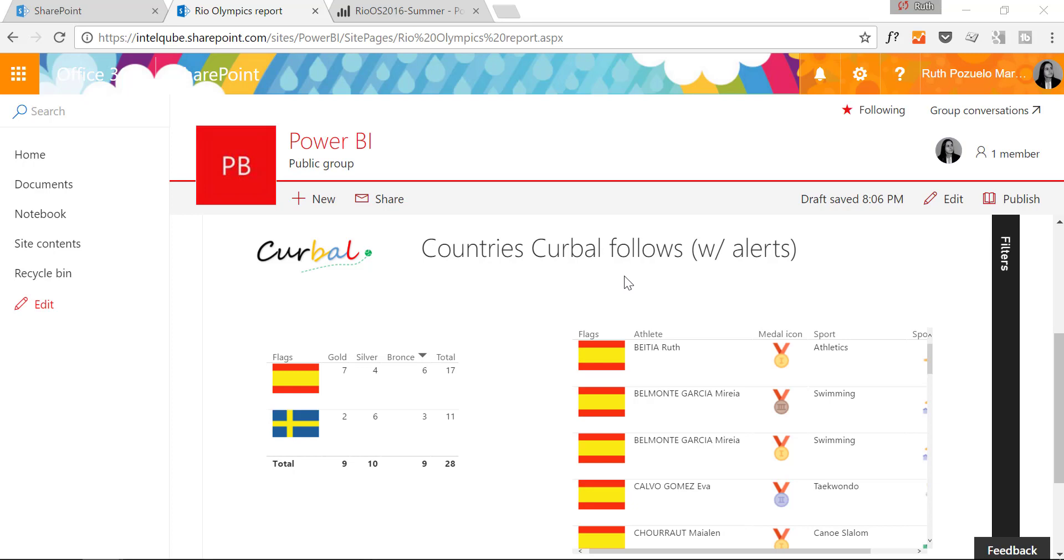And who can actually see the report in SharePoint is controlled by the access rights on Power BI.com.